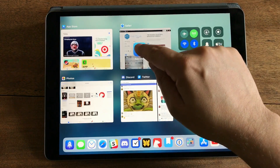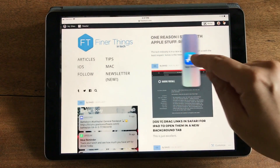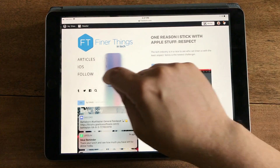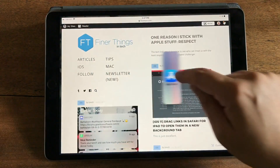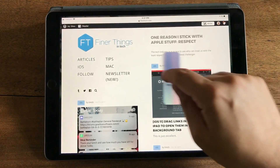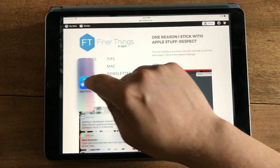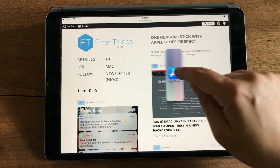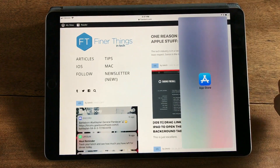Once I stop dragging over one of the apps it will trigger open, and now you see the App Store is showing me that it wants to drop in split view. I can drop it on the left or the right sides, or I can even drop it on top of Safari.